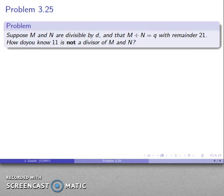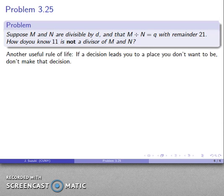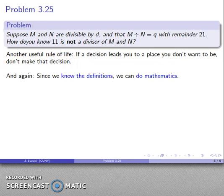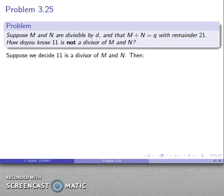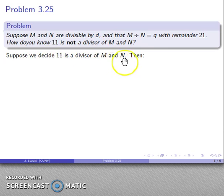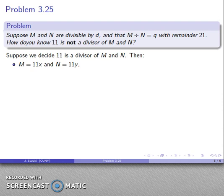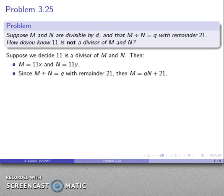The most efficient way is to find all possible divisors of m and n, which is what we did. But here's a different approach. Here's another useful rule of life: if a decision takes you to a place you don't want to be, don't make that decision — make the other decision. So let's decide whether 11 is a divisor of m and n. Suppose that 11 is a divisor of m and n. Then by the definition of divisibility, m = 11x and n = 11y for some integers x and y.